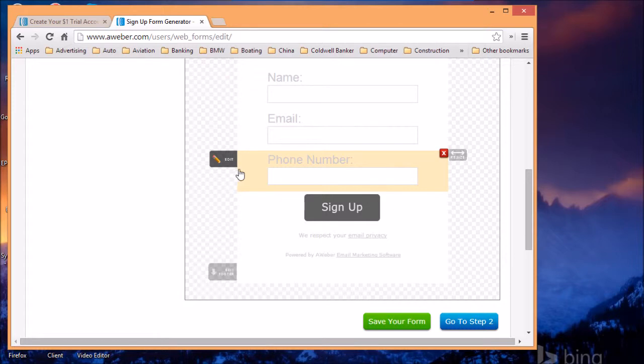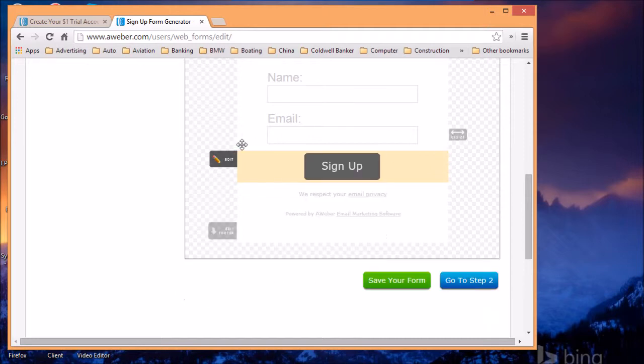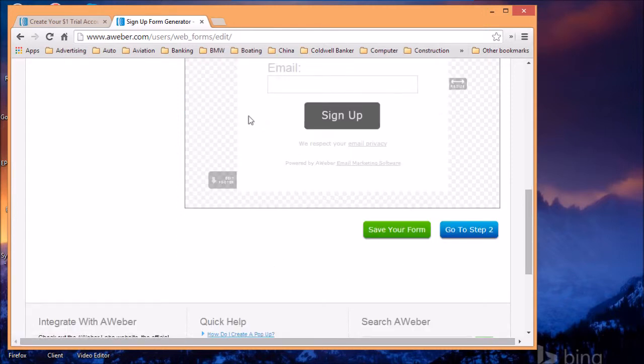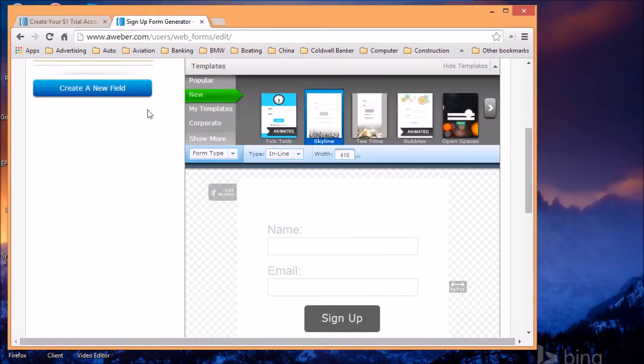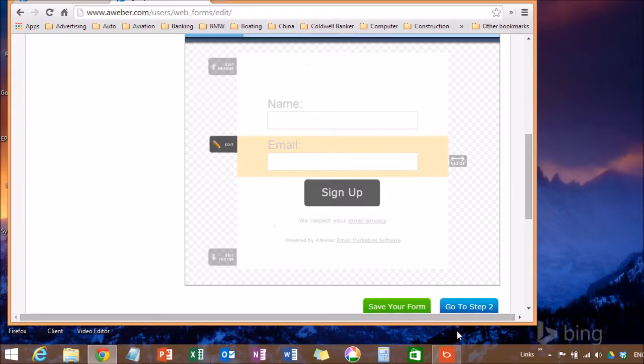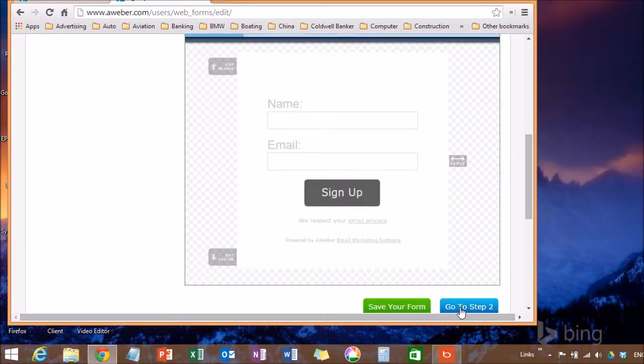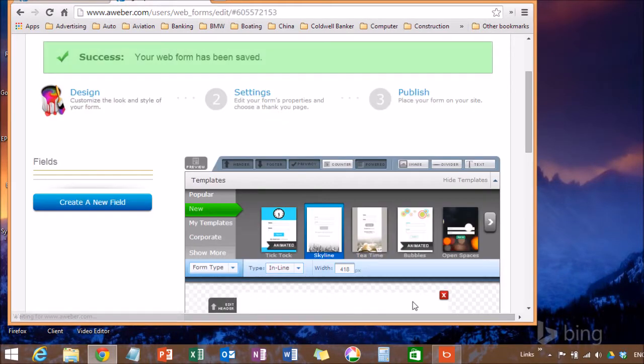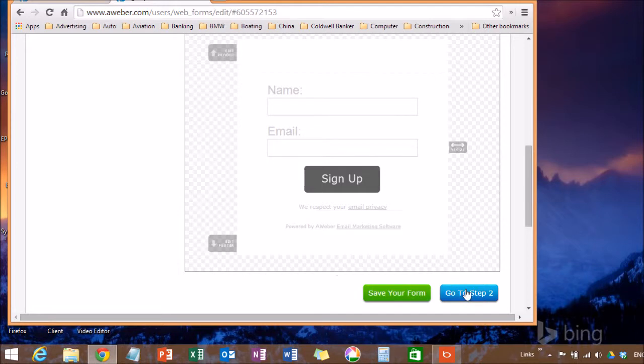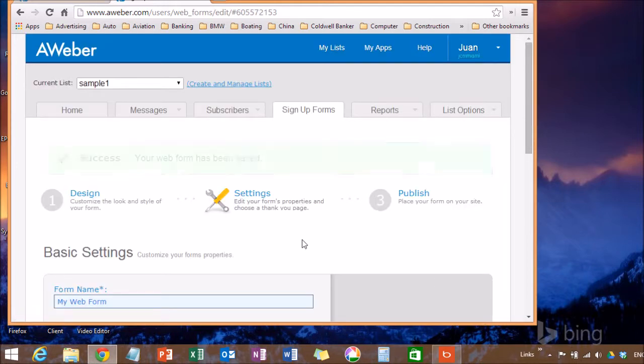Let's say that you don't want to, you no longer want to collect the phone number. You can click on the arrow in the red arrow tab and just delete it. Once you're happy with the selection that you have created, you're going to go save your form and go to step two.